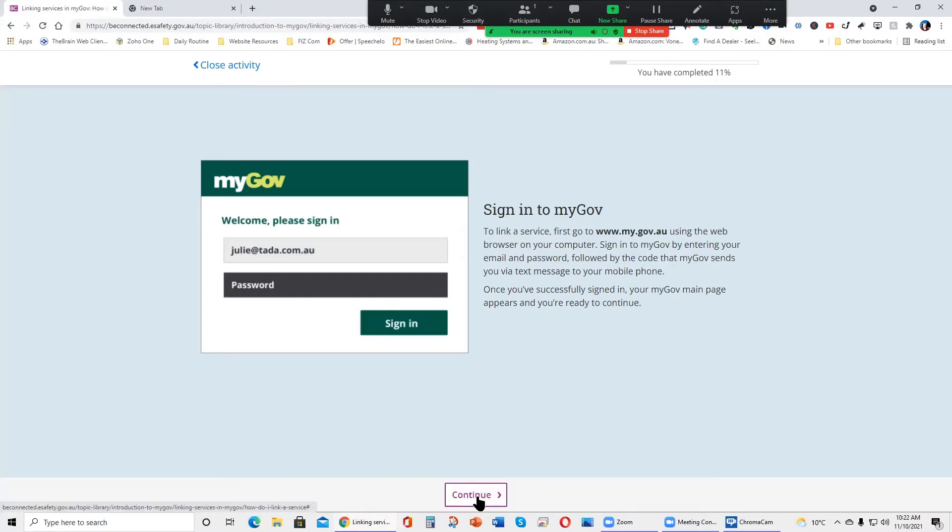Sign in to MyGov. To link a service, first go to www.my.gov.au using the web browser on your computer. Sign in to MyGov by entering your email and password, followed by the code that MyGov sends you via text message to your mobile phone. Once you've successfully signed in, your MyGov main page appears and you're ready to continue.